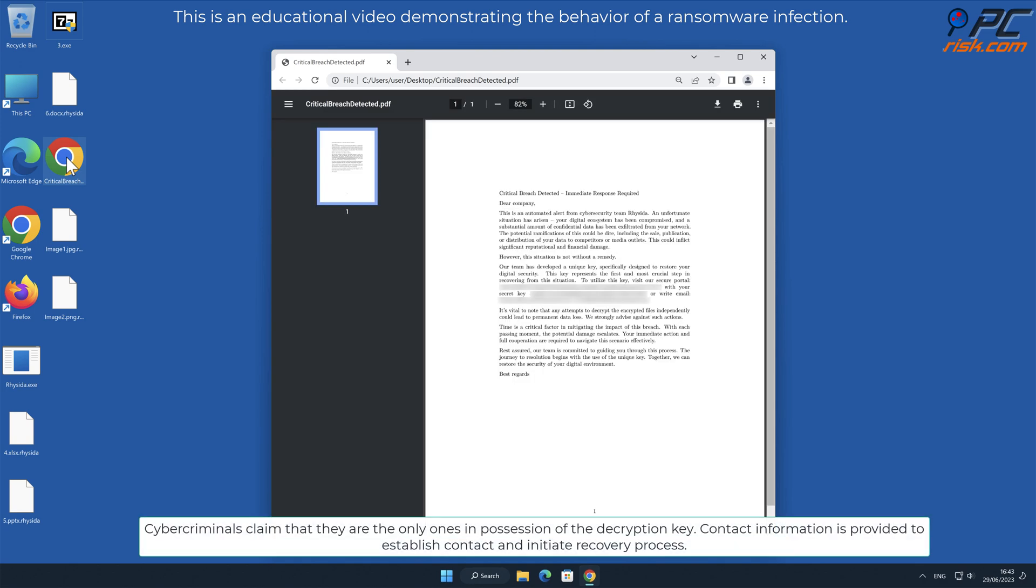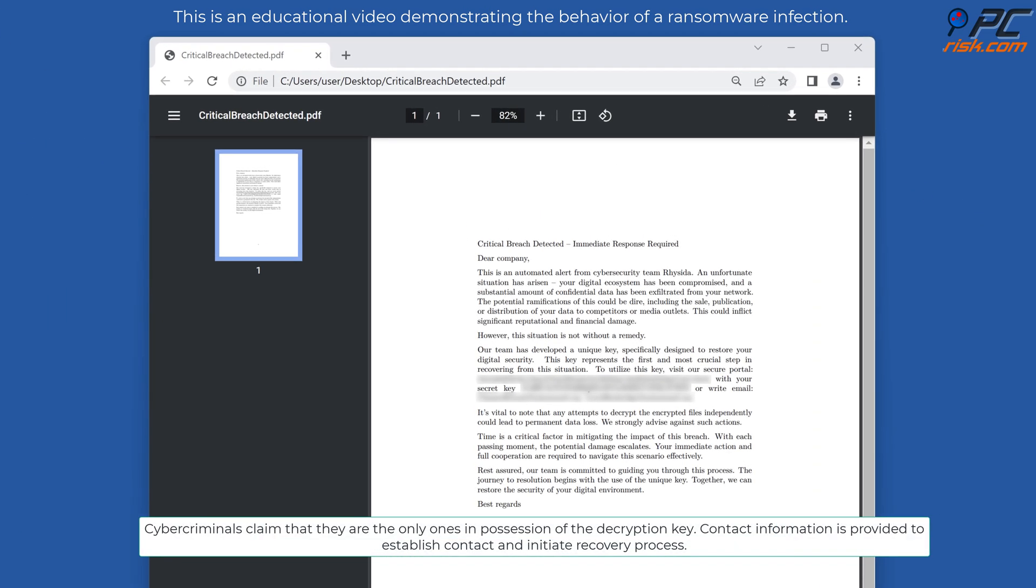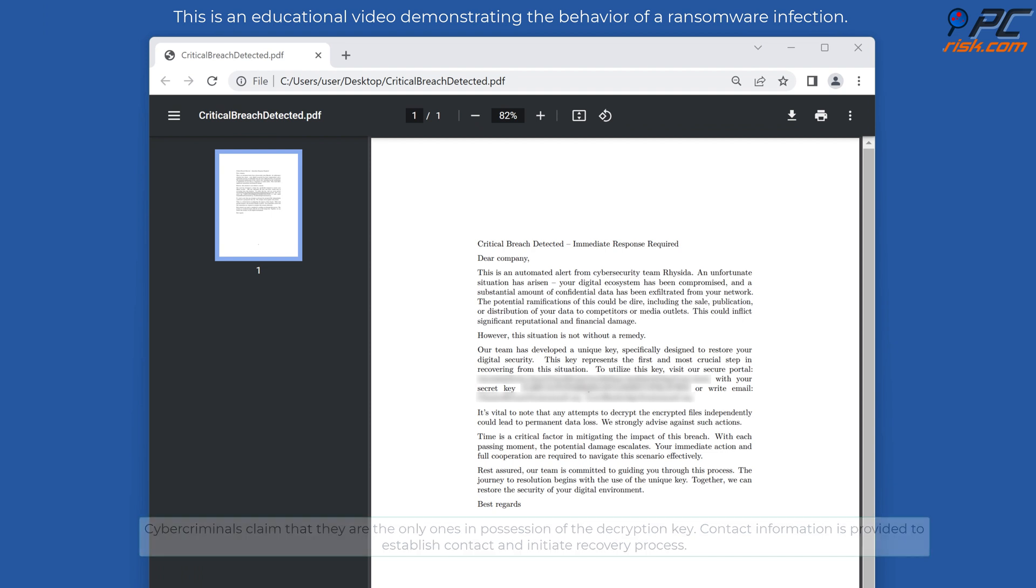Cybercriminals claim that they are the only ones in possession of the decryption key. Contact information is provided to establish contact and initiate recovery process.